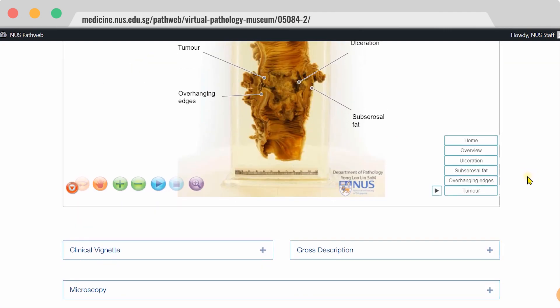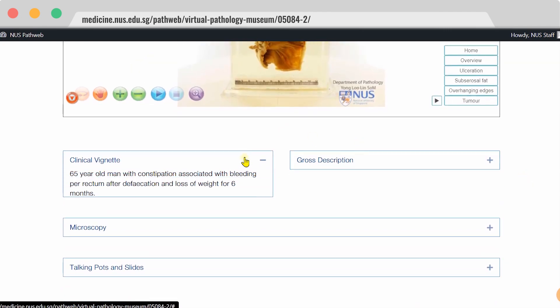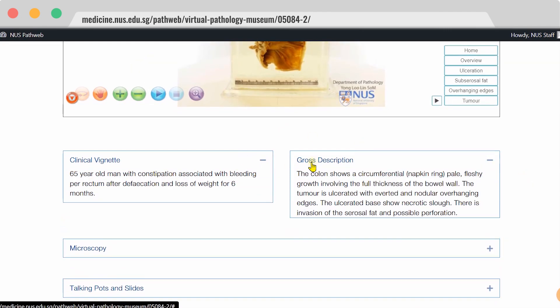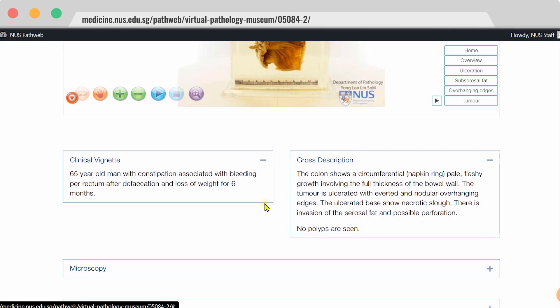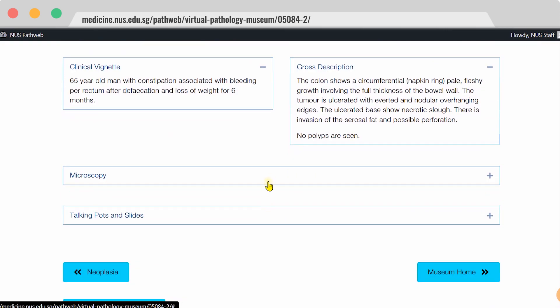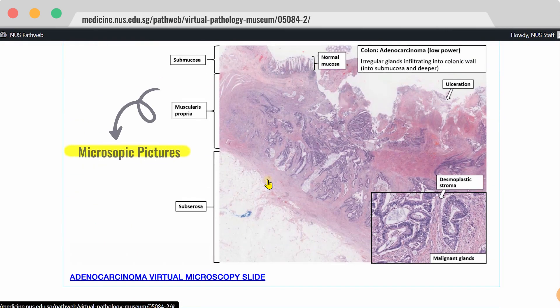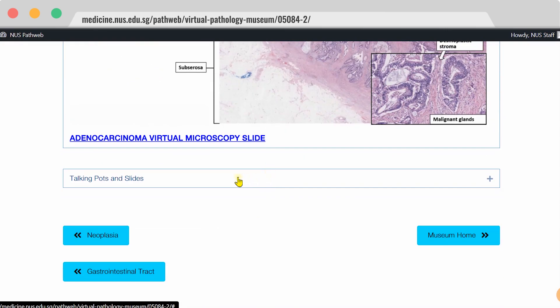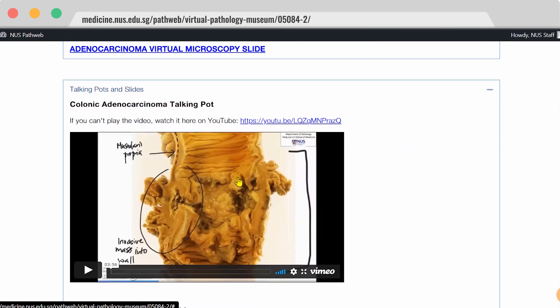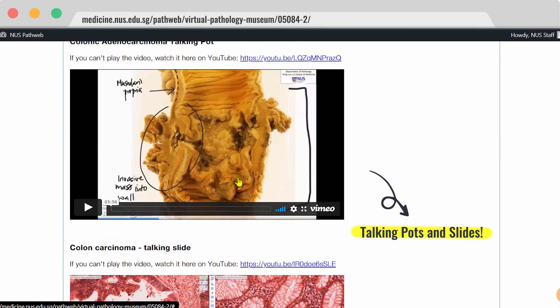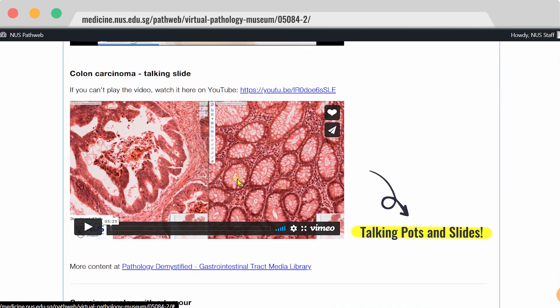As you scroll down, you will see additional features like clinical vignettes, gross description, microscopic pictures, and also talking pots and slides, which are short video clips.